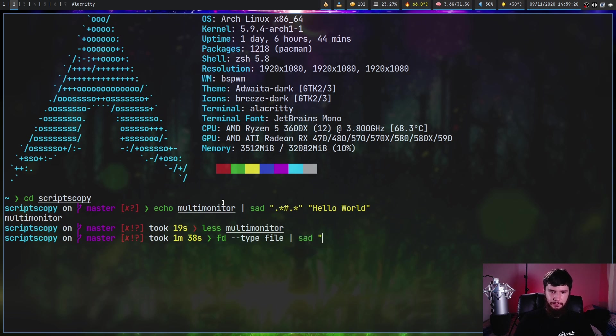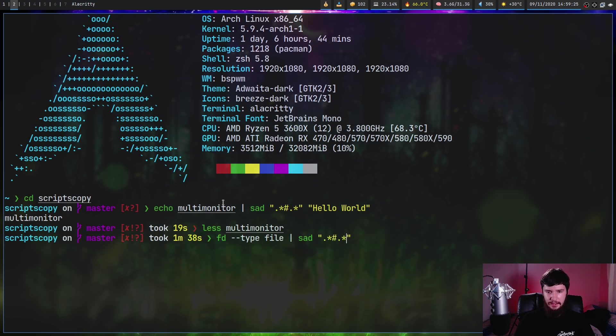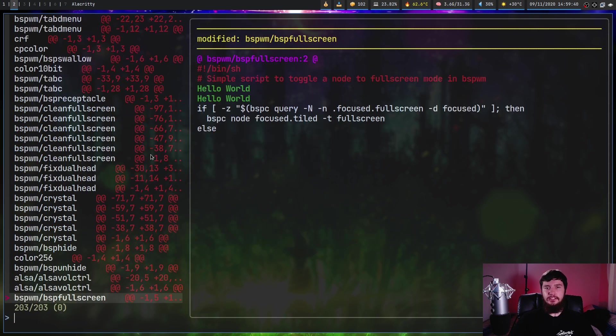Let's say that we want to edit every single thing that is a type file and pipe that into SAD. We're going to edit any line that contains a comment and we're going to be changing that to Hello world.